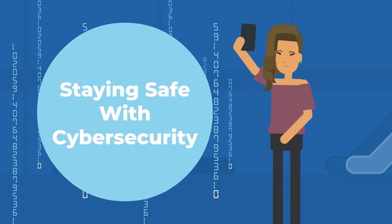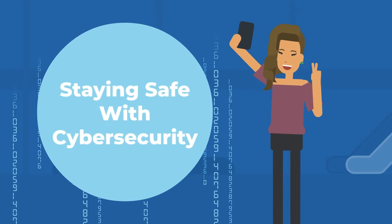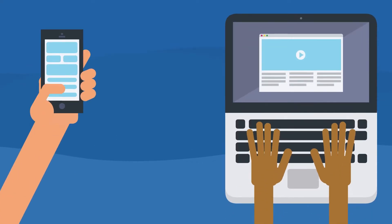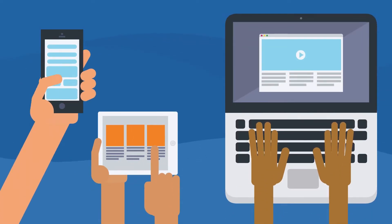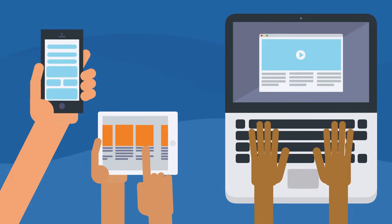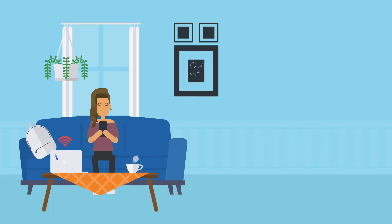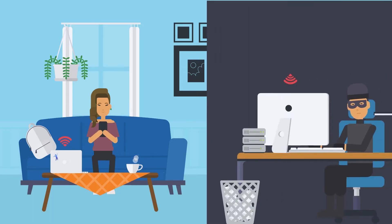Staying safe with cybersecurity. Cybersecurity is a way to protect your computer, smartphone, and other devices from being hacked or attacked by people who want to steal your personal information or cause damage.